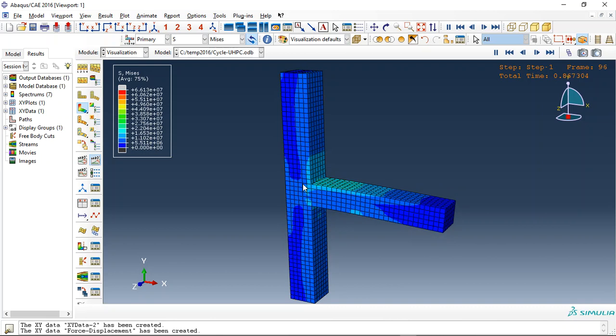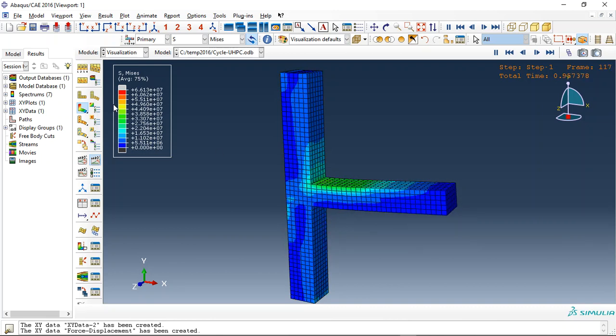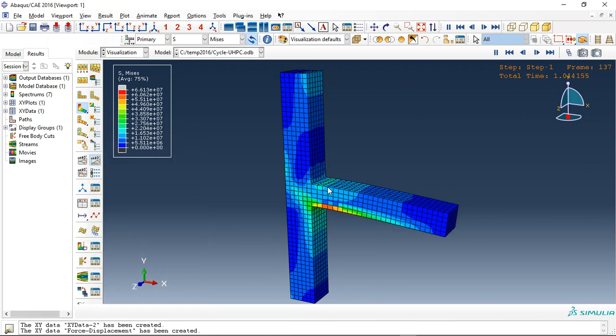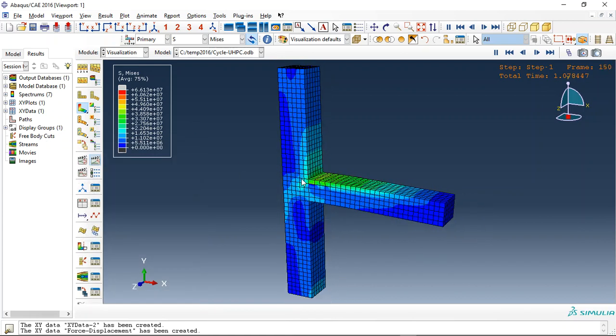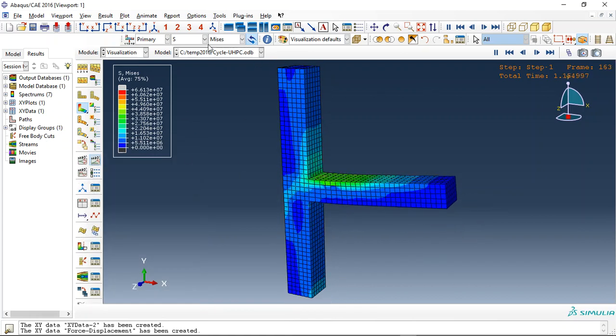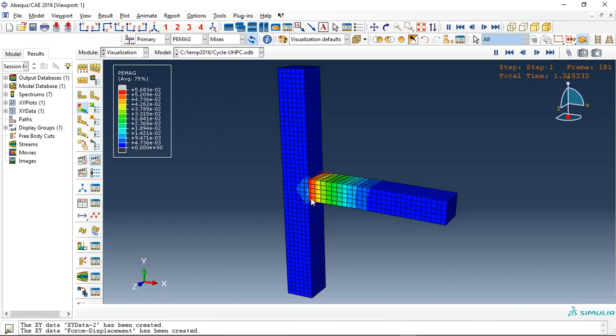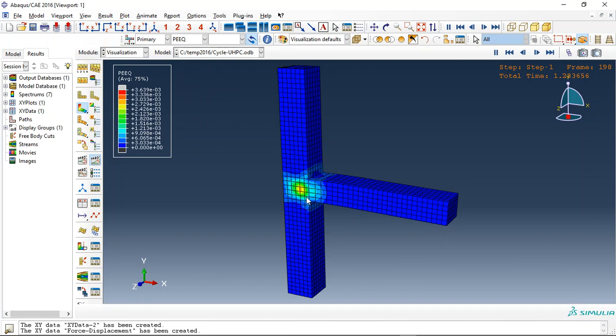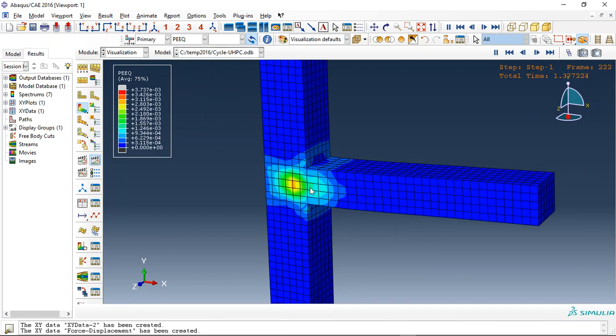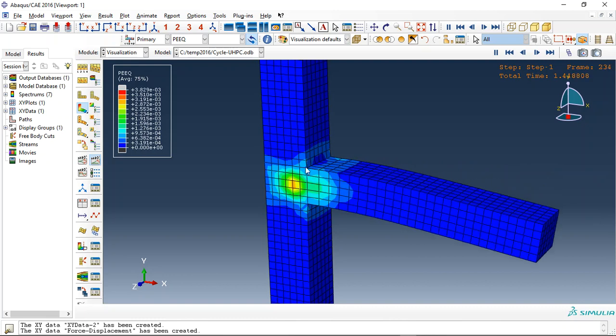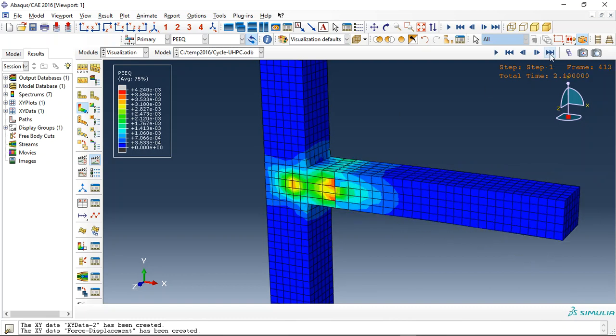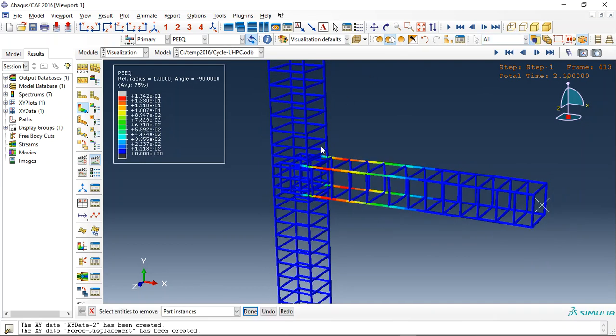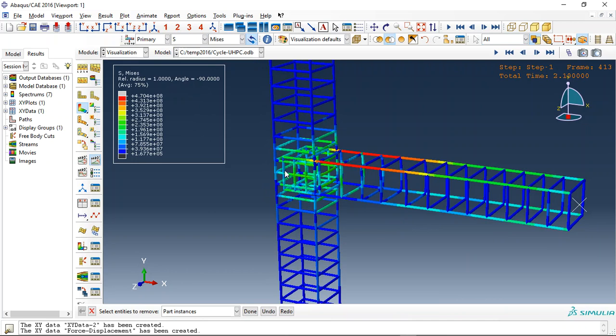This is the stress and we can use limits to have a better view for that, or we can check for instance plastic strain. This is the equivalent here. The red means this is the crack, cracks here right close here at the joints.